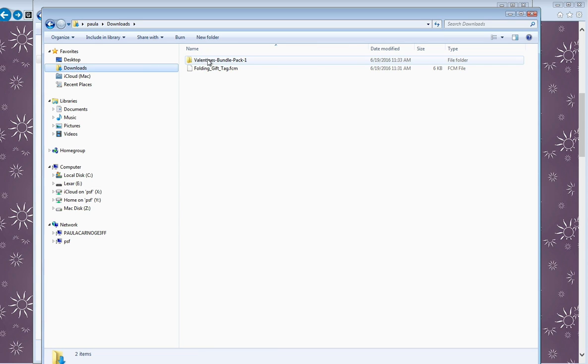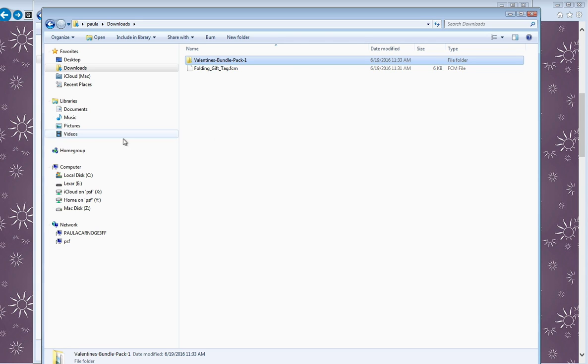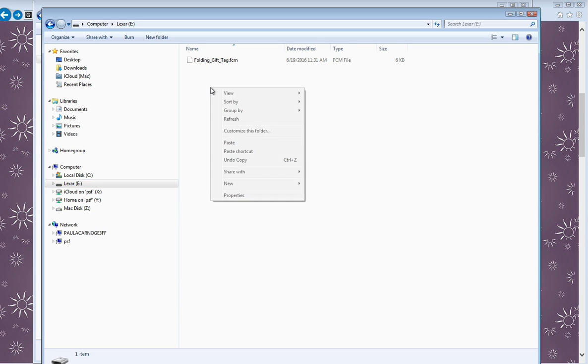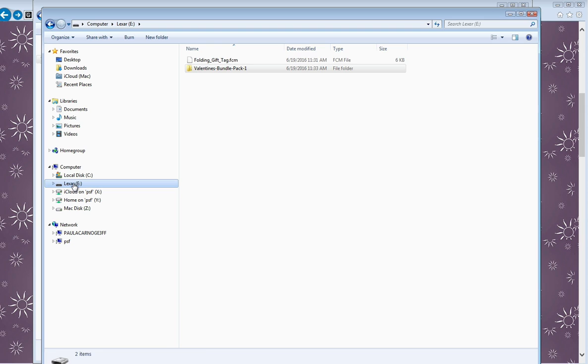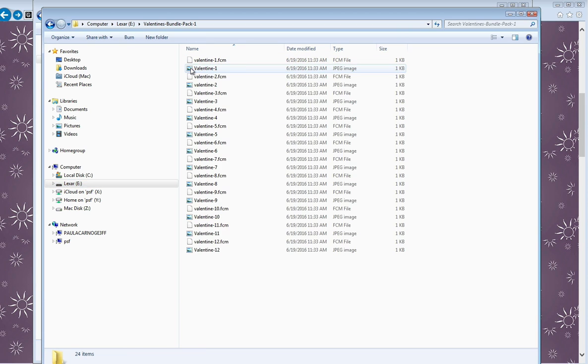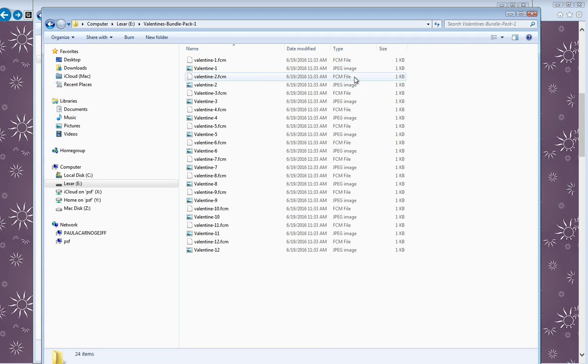Come back to downloads again, because I'm going to transfer the other one over. I'm going to transfer the whole folder over, so just right-click on the folder, copy, come back to my USB, and right-click and paste. And there we go. So in my USB now, I've got the folding gift tag and the Valentine's bundle pack. And if I double click on the Valentine's bundle pack, there are all the .fcm files.